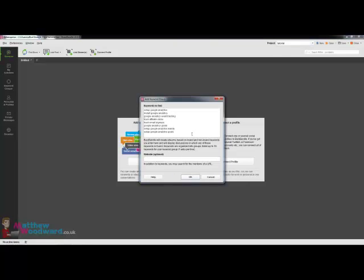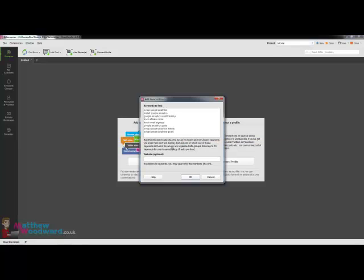And if you take a look at what I've chosen here, I try to put in keywords that people will be using if they were asking a question or something like that. So someone might create a forum post saying how to set up Google Analytics event tracking and this will pick it up.